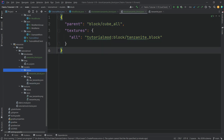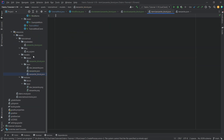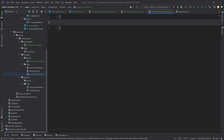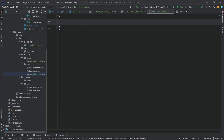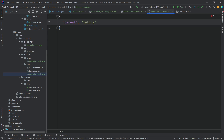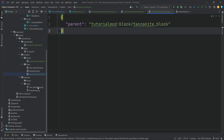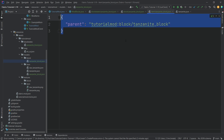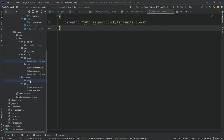We still need an item model for the block as well. Create a new file 'tanzanite_block.json' in the item models folder — this one does have to match the block's registered name. This JSON file is much simpler: it only has a 'parent' pointing to 'tutorialmod:block/tanzanite_block', which points back to the block model. This makes the custom block appear in the inventory in the standard 3D block way, just like any other block.